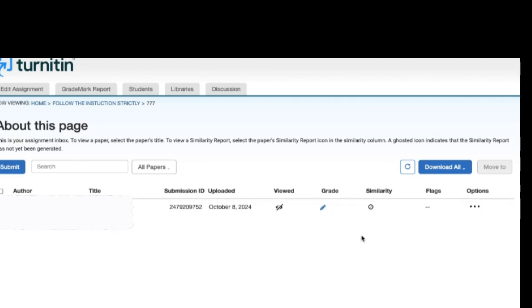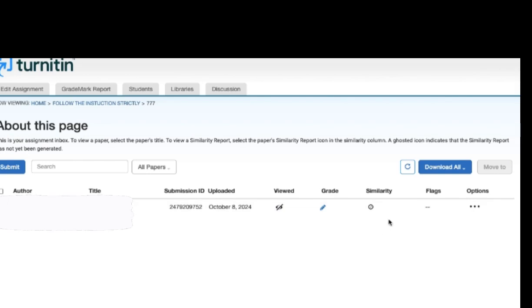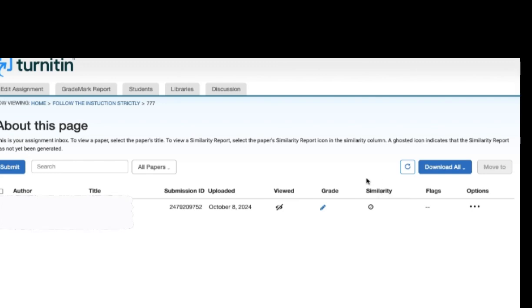So in order to fix it, what you have to simply do here is you can see in the video itself my document which I have uploaded and I didn't receive the similarity report. The similarity percentage still appears as a clock symbol.